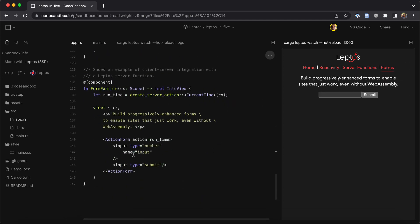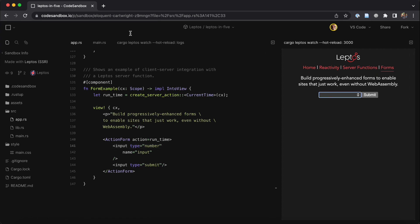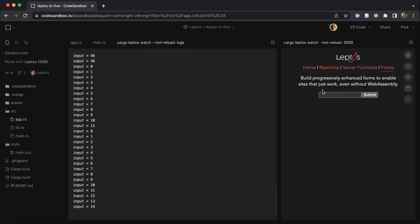In this example, we send the input value through, well, an input. Every time I submit, you'll see that the new value is logged on the server, just like we would expect.